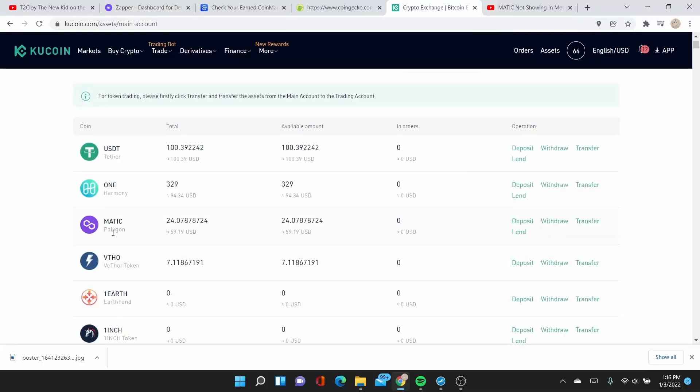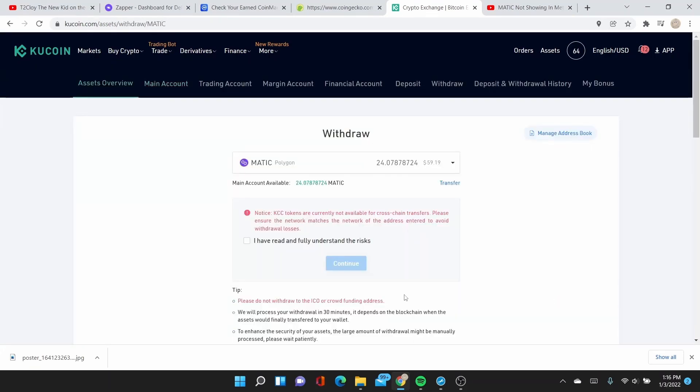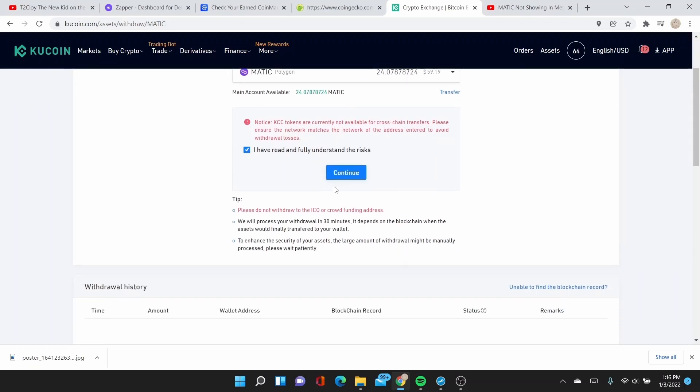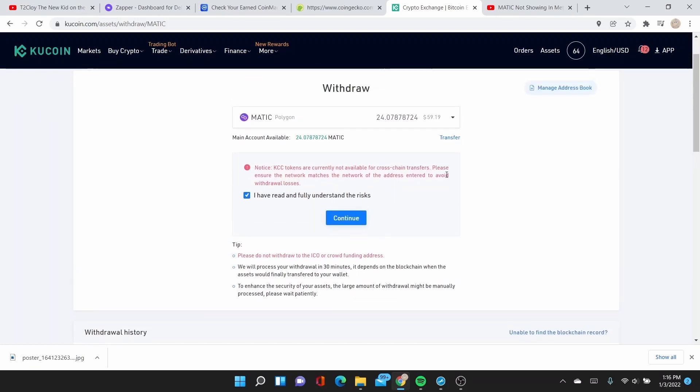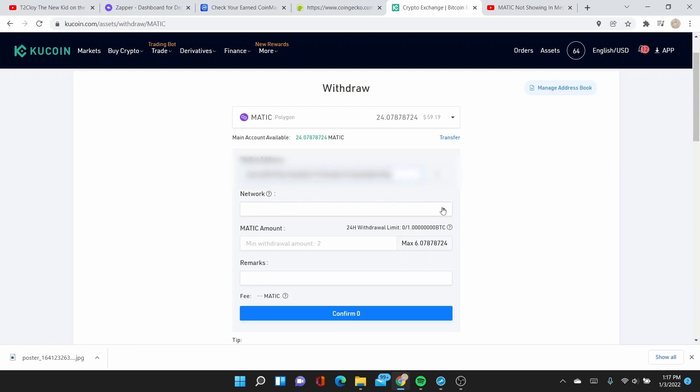Going back here to the KuCoin, I can do a withdraw. I have 24 MATIC, $59 worth of MATIC.